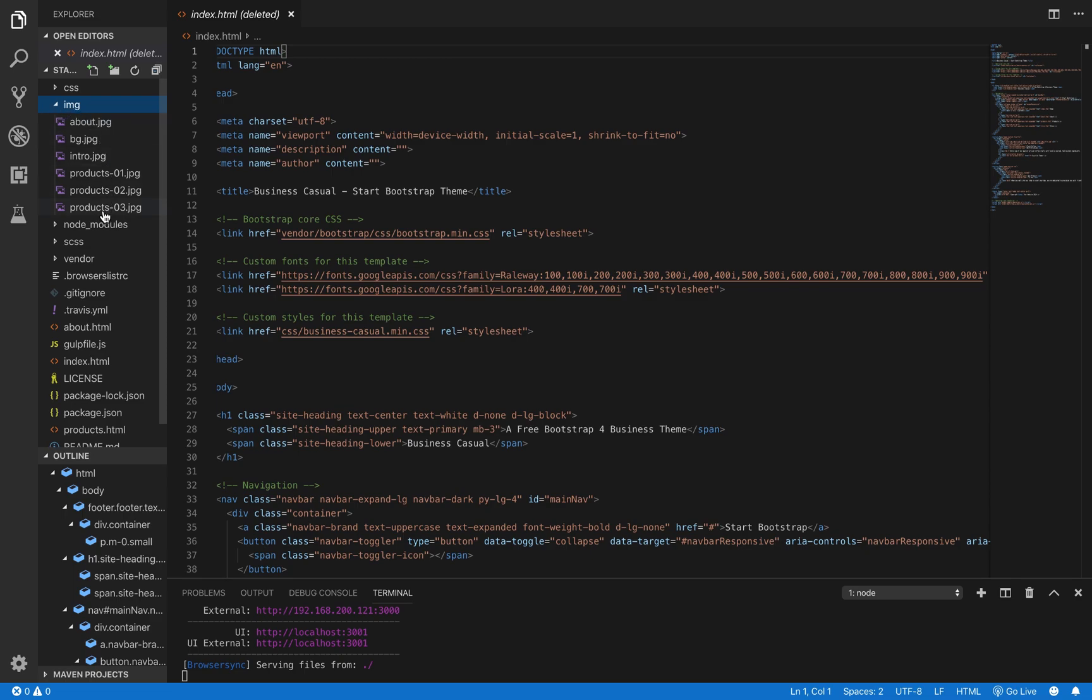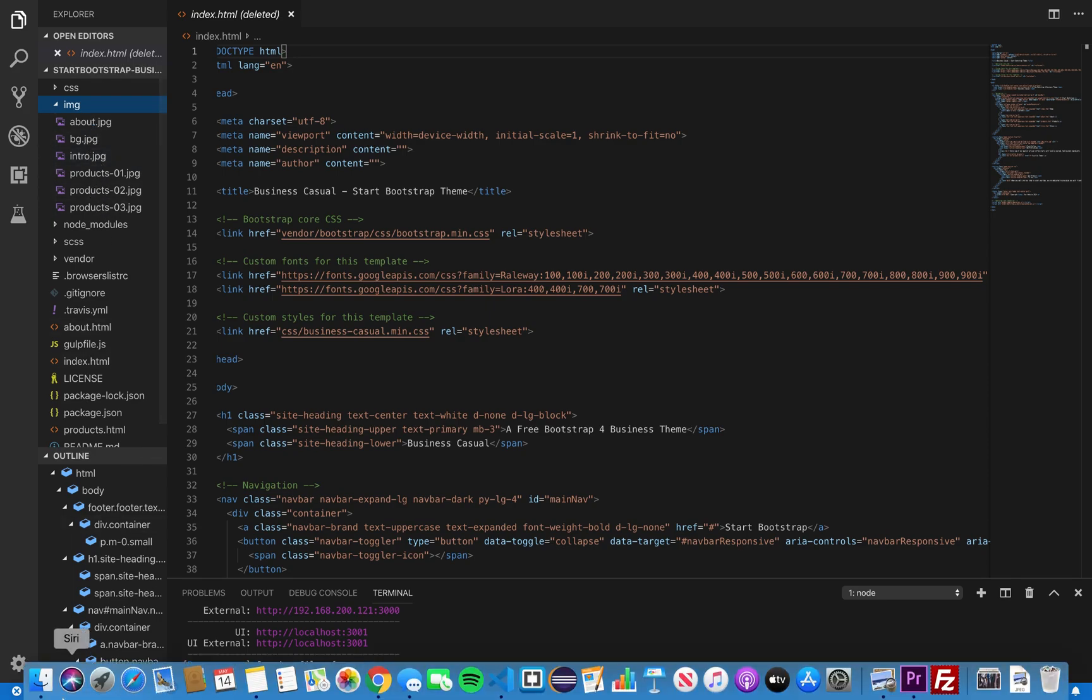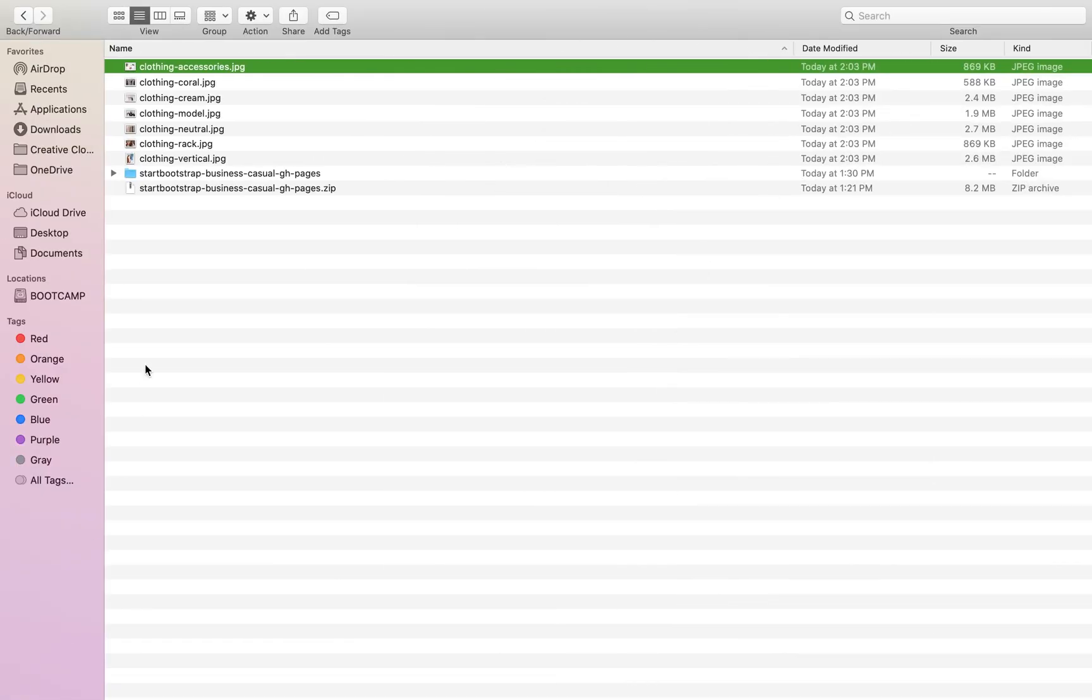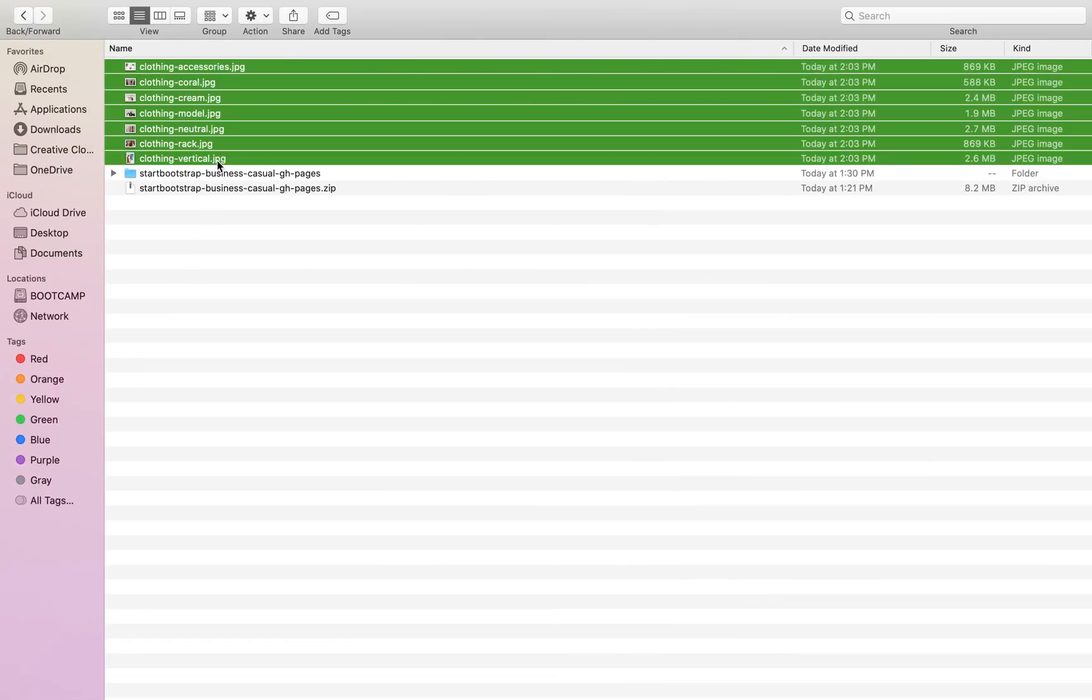Now, we're going to change all of the images on the site. On the left in our image folder, these are all of the pictures that are currently on the website. And we're going to go ahead and replace those to change the website from a coffee business to a clothing business.